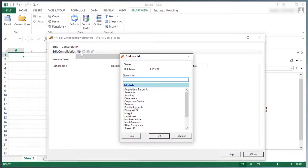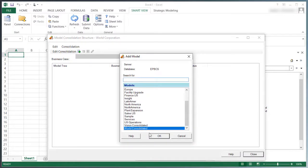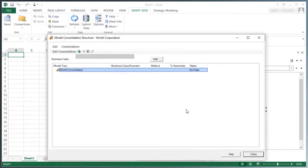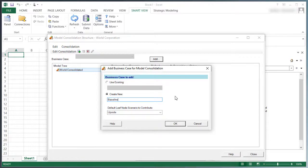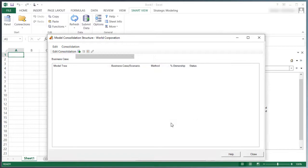Select a model for the consolidation. Consolidation hierarchies in Strategic Modeling represent the structure of your organization. I'll define the business case for this model. I'll continue to add to the consolidation structure and indicate the contributing scenario.